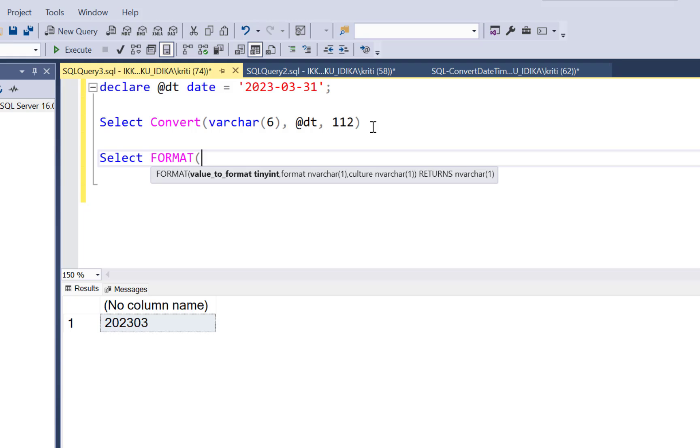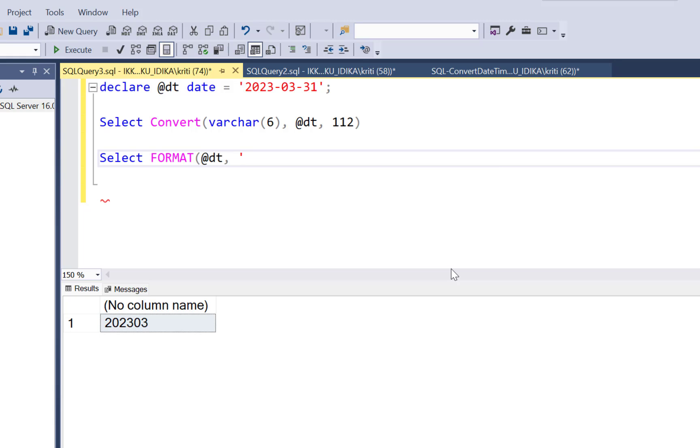So what you can do is simply give the value that you want converted. So a date value and then you can just define in what format you want the value. So let's say I want the output as DD.MM.YYY. Then this is your custom format that you can specify.